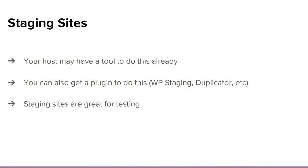The next thing is staging sites — there was actually a talk about staging sites yesterday. A staging site is a clone of your live site, a total exact copy, which is really useful. Again, your host may have a tool to do this with just a button click, which is really easy. You can also get plugins to do this — I usually use WP Staging because it's the one I'm most familiar with, but there are all kinds of plugins on WordPress.org.